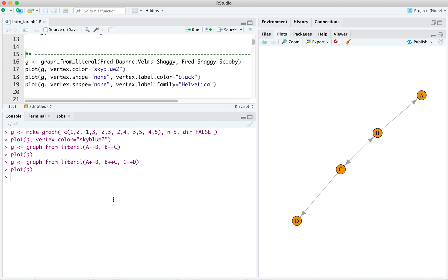So we see that wherever there's a plus sign, there's an arrow for a directed relation. There are two plus signs between b and c, and so we've got a bidirectional edge there.